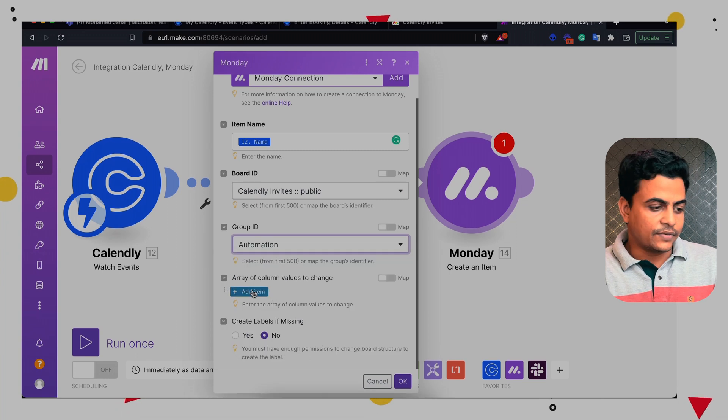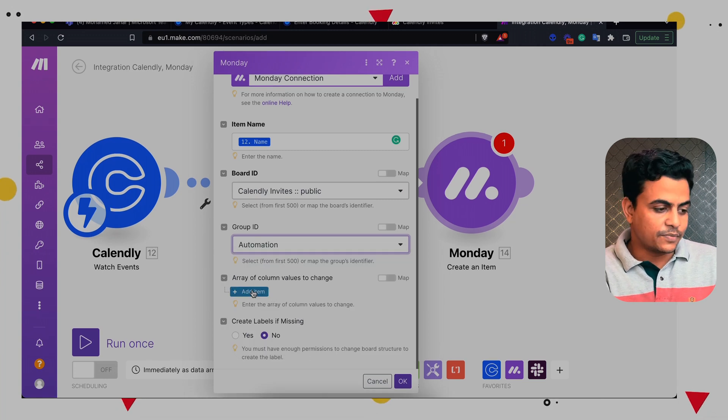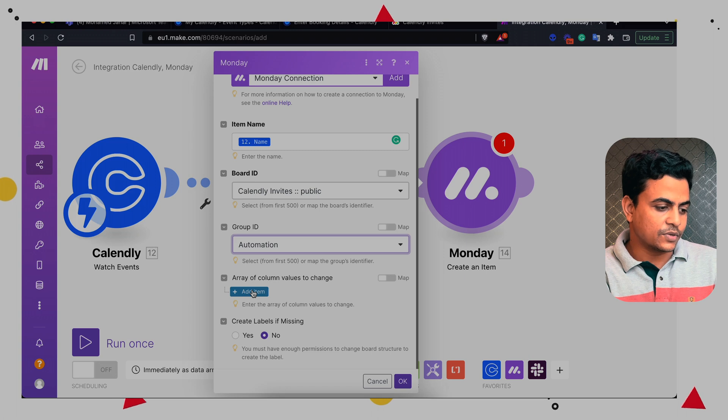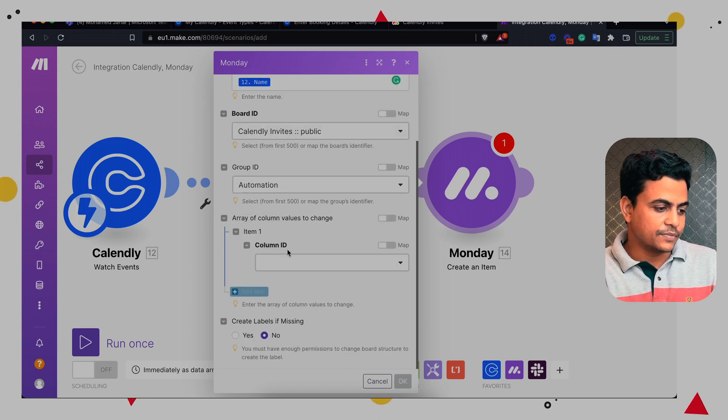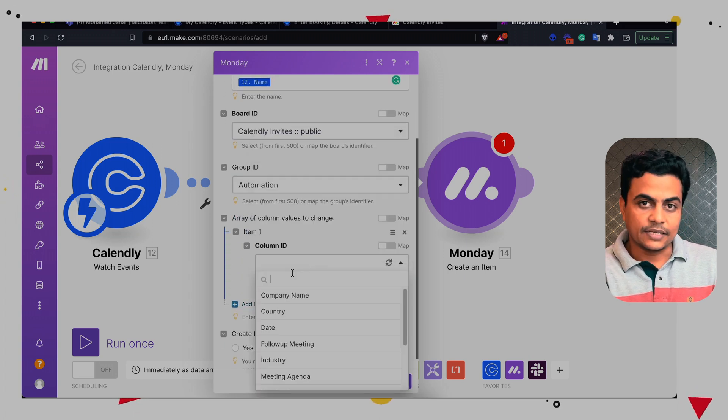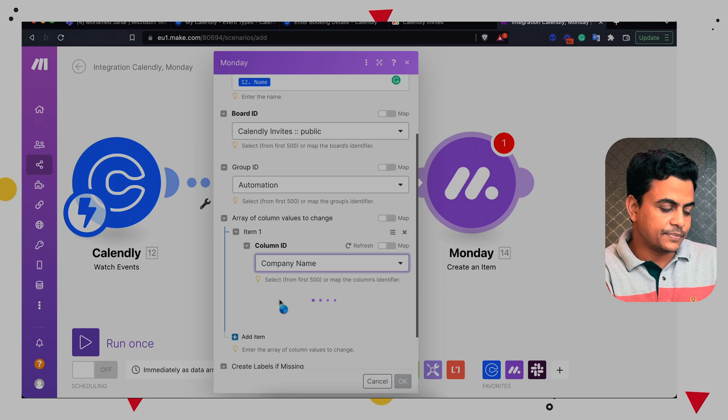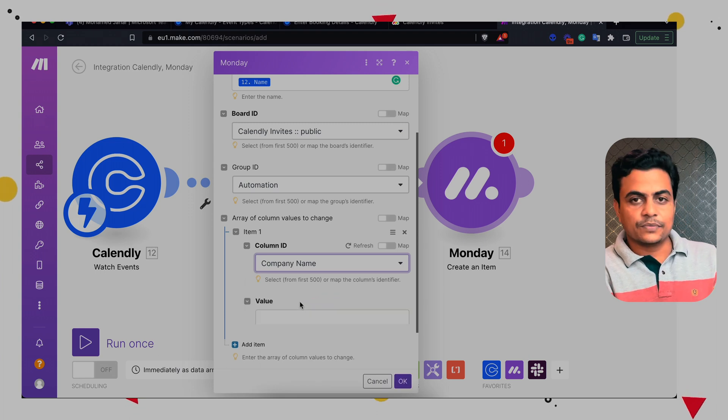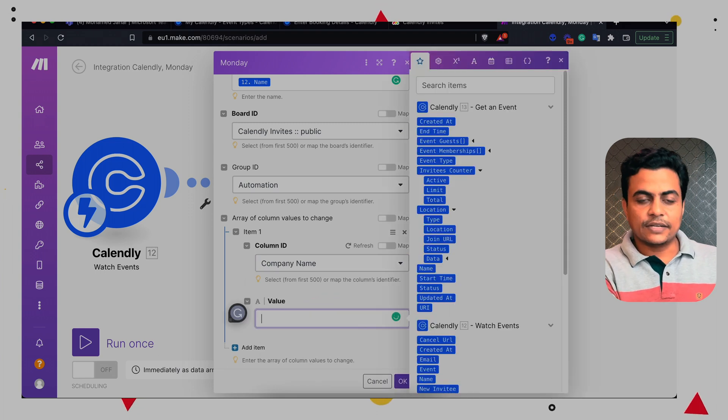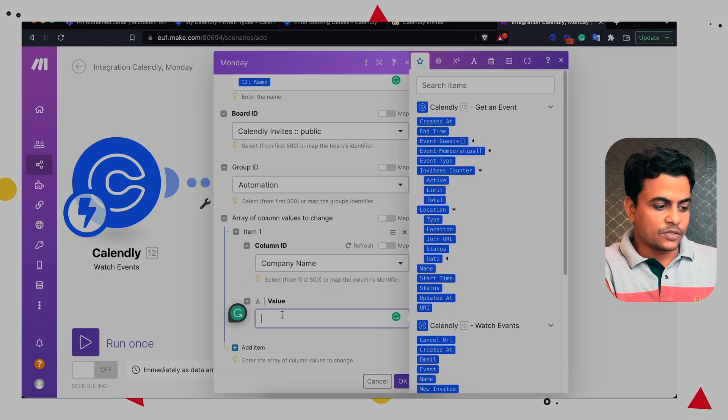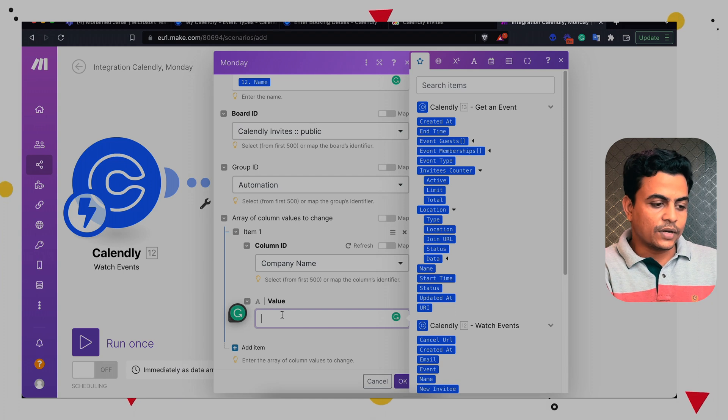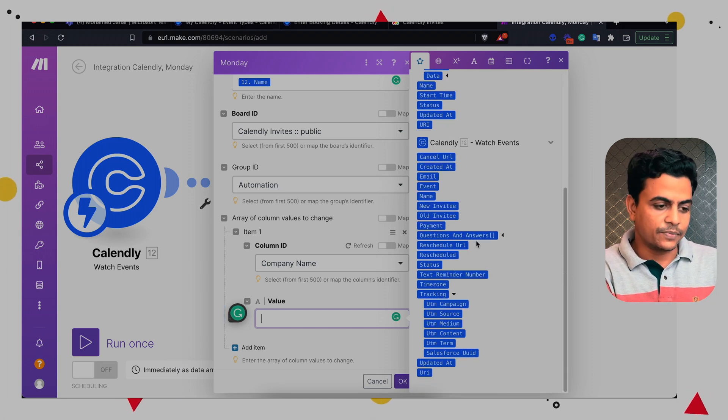Now here, we have opportunity to map different columns of Monday board. So here we can start with something called, let's say, Company name. So company name is our first column. Now, this is a very critical aspect of this entire automation. So you have to get all the questions answer in each of the columns.